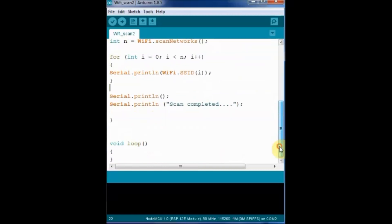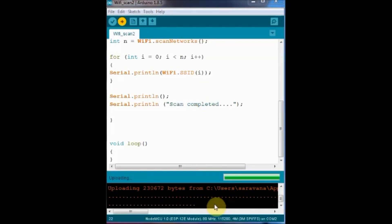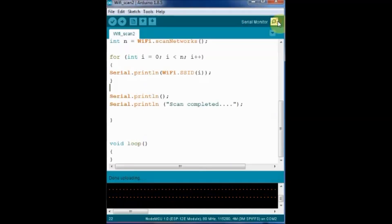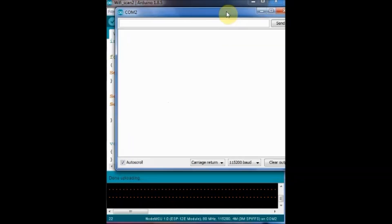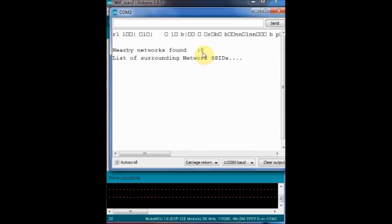Save this file and then click on upload. Open the serial monitor and select the baud rate as 115200. Inside the code we have used 115200 as baud rate. So select 115200.